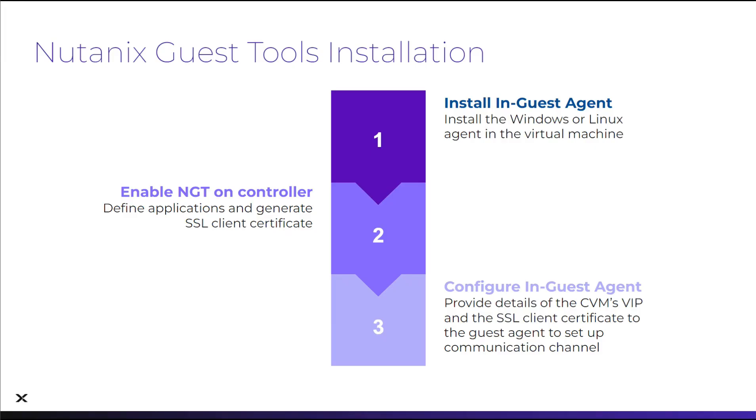NGT installation occurs in three steps: installing the agent in the VM, enabling NGT for the VM, and finally configuring the agent.